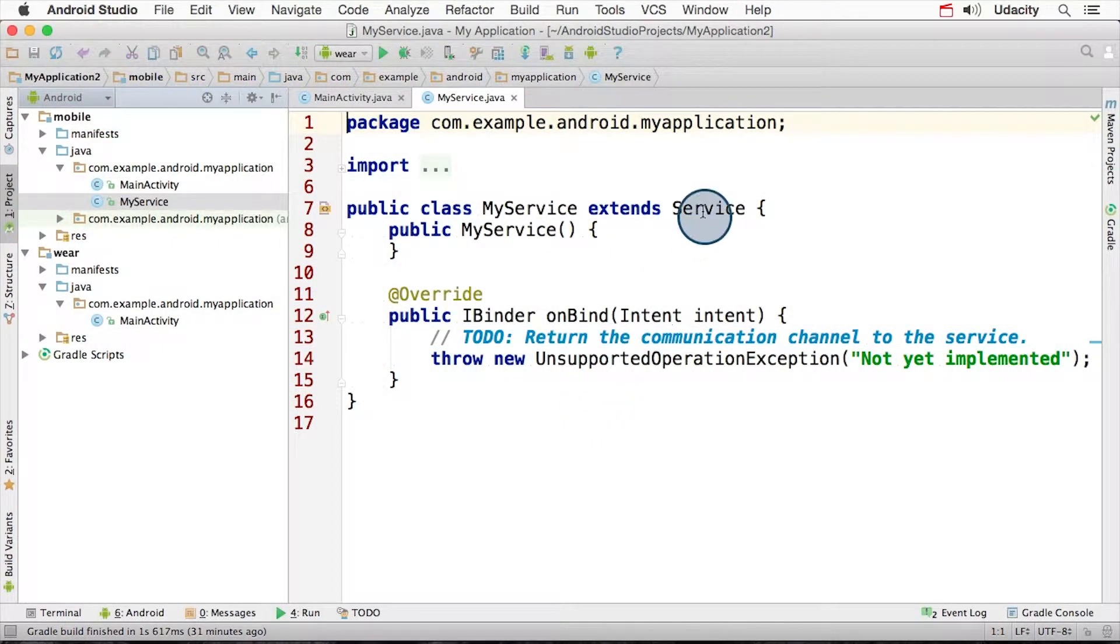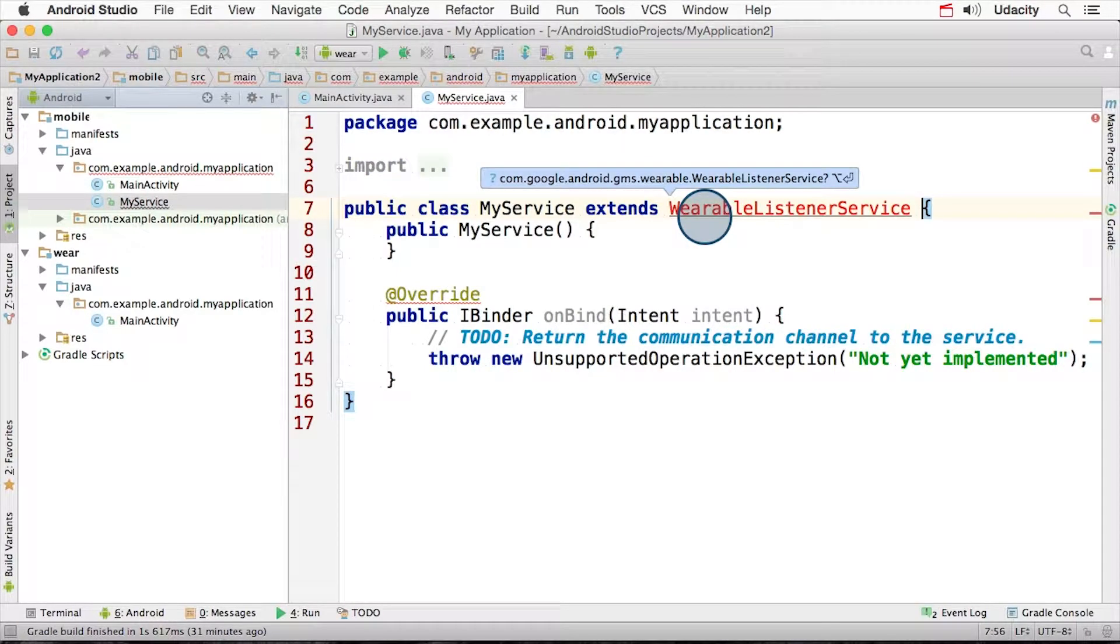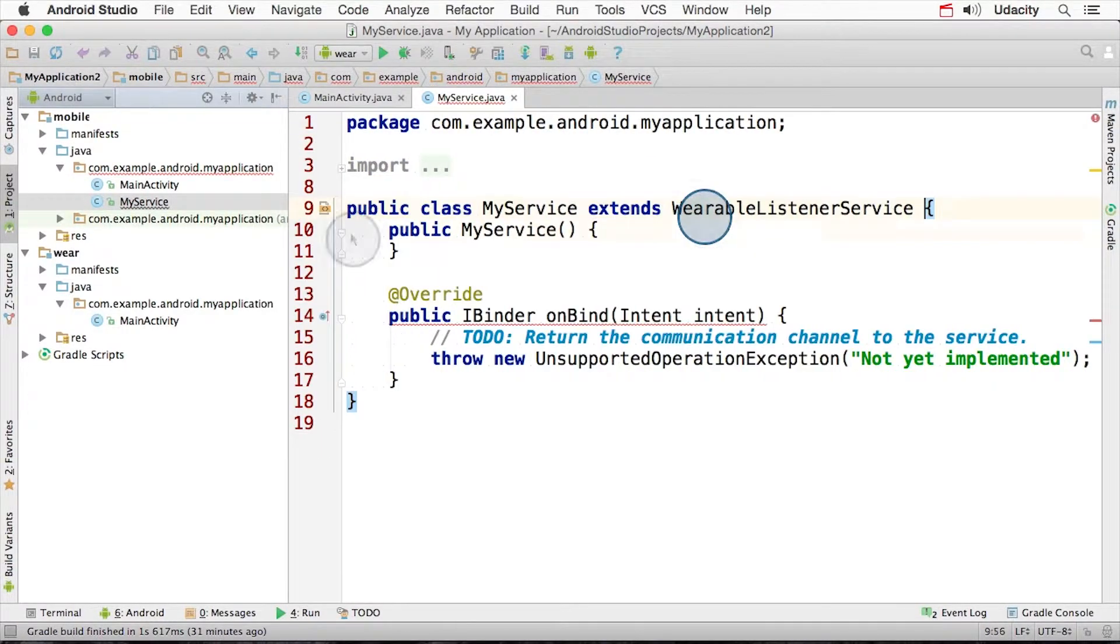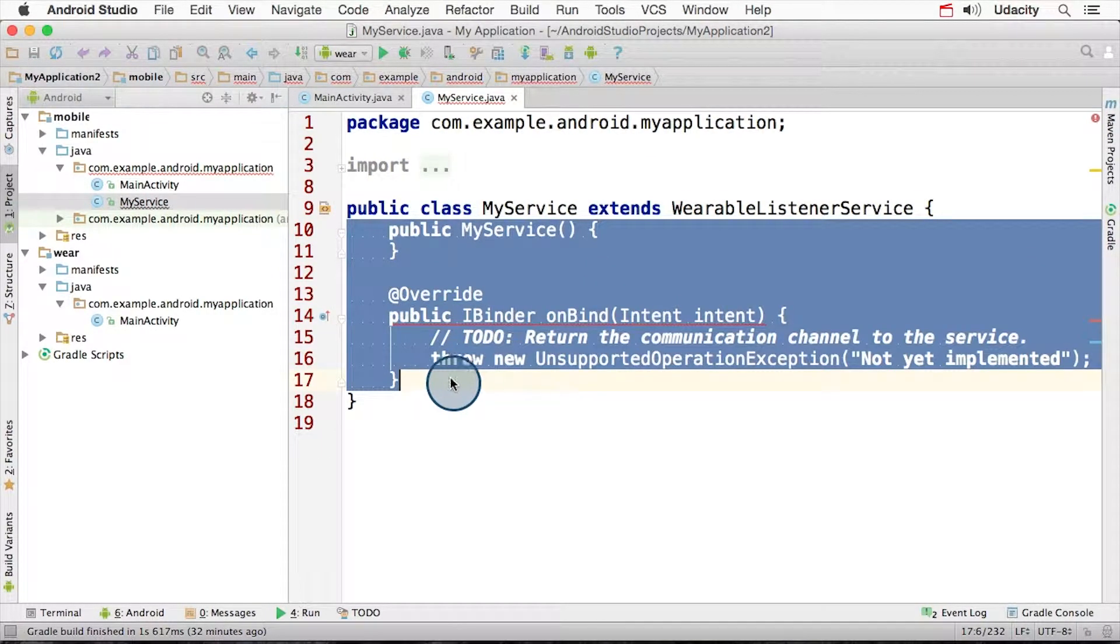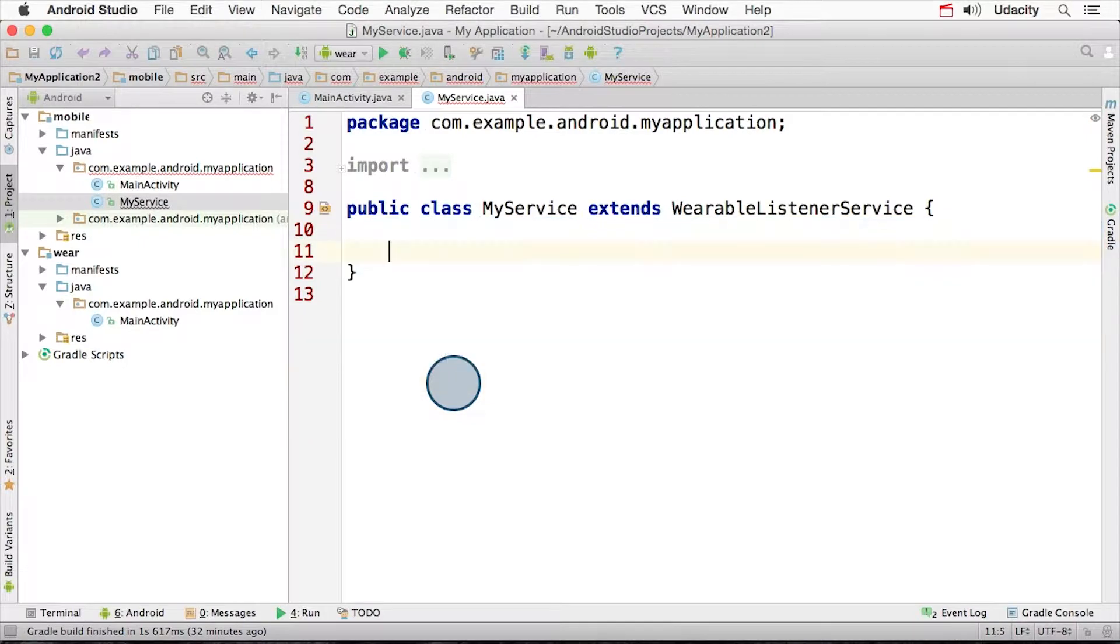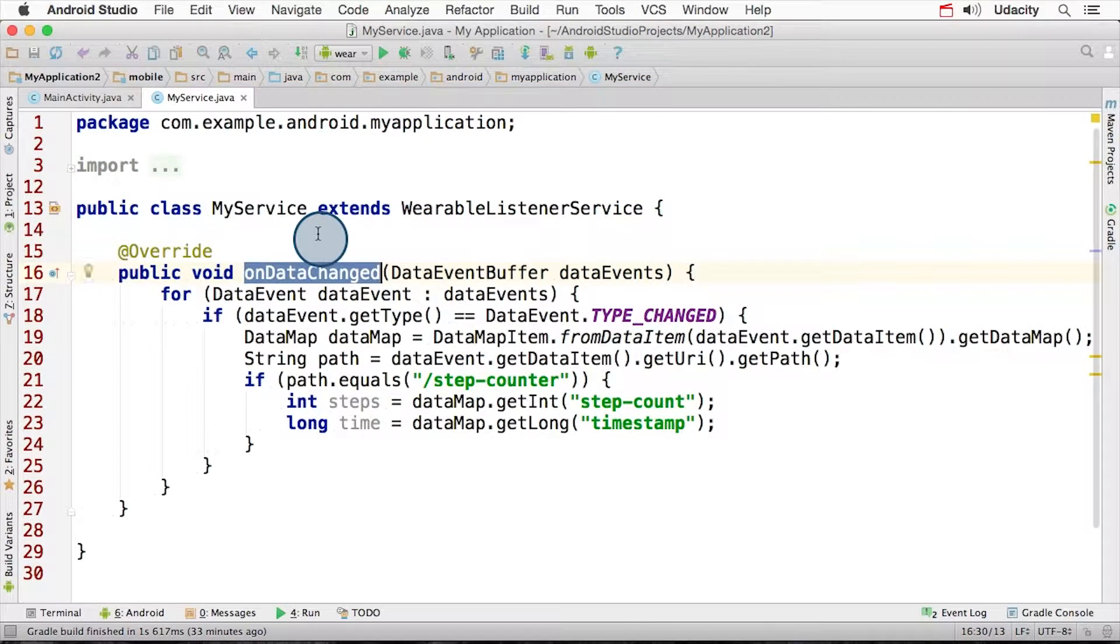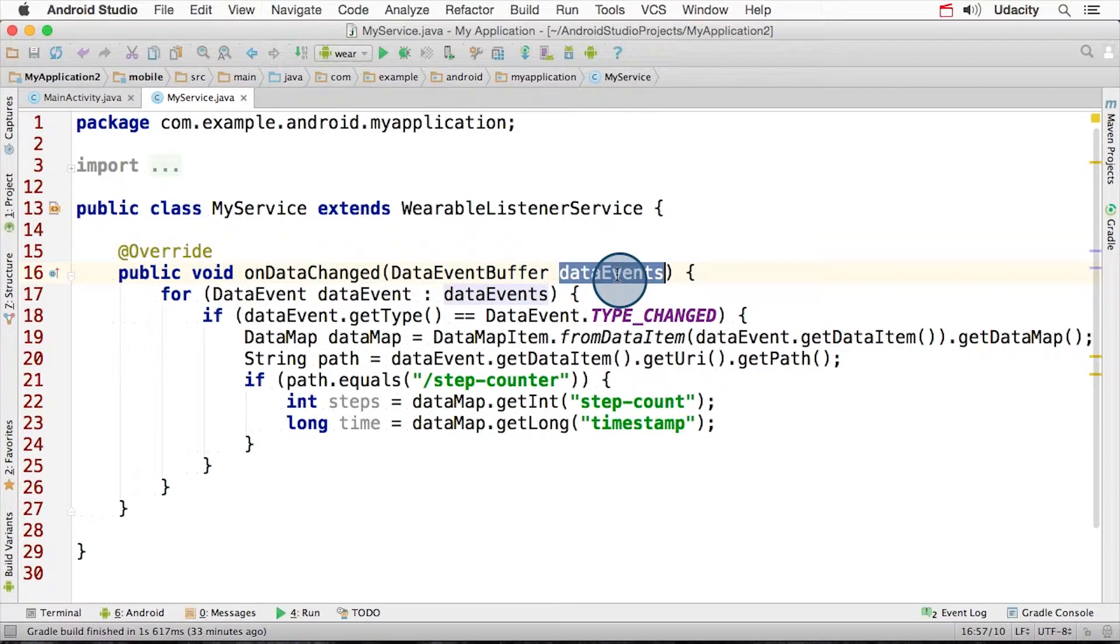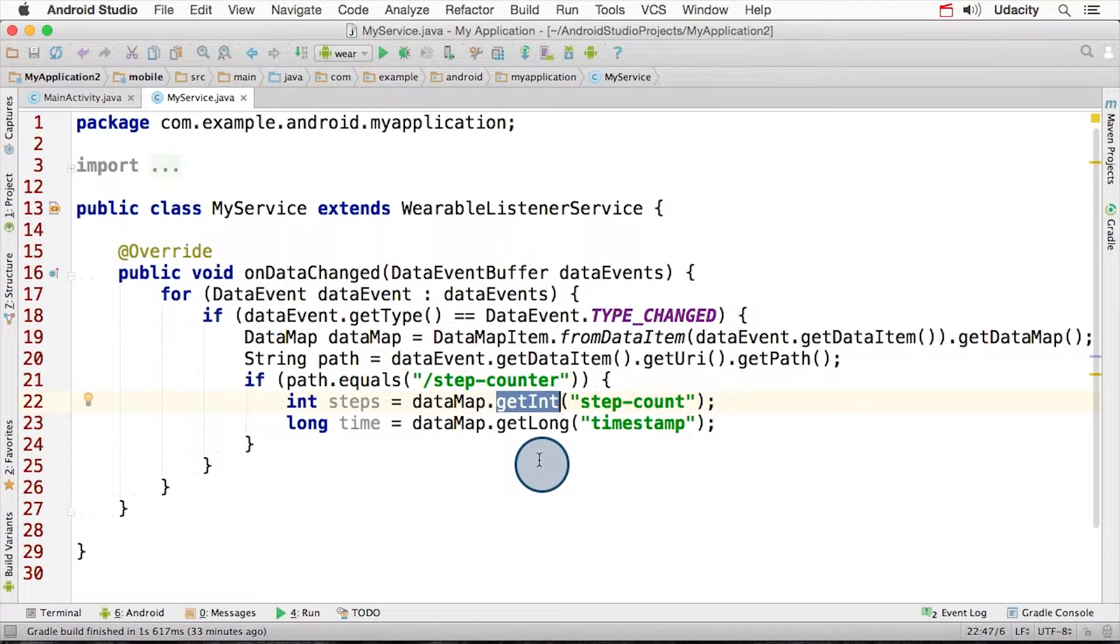The first thing we need to do is make sure it inherits from wearable listener service and add dependencies. You can also remove the entire implementation because we're going to replace it. You then override the onDataChange method, which has passed an array of data events that have occurred. For each data event object, you can retrieve the data map and then extract out the path and values for each key from before.